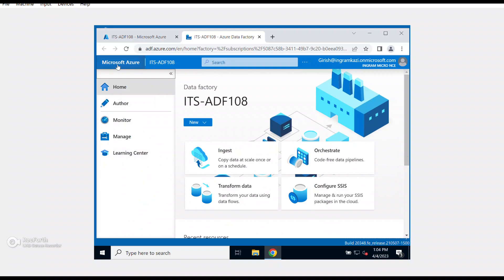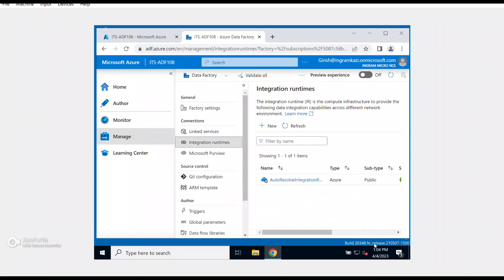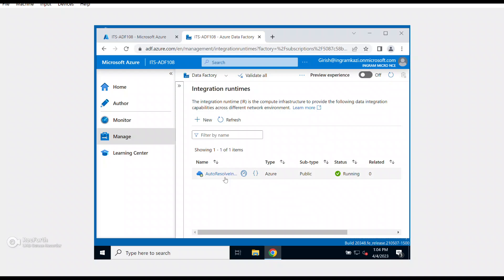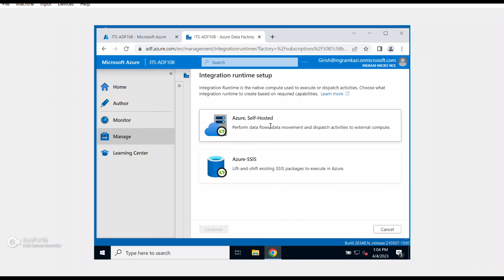I'll close the welcome panel and expand the options — you have Home, Author, Monitor, Manage, and Learning Center. Let me go to the Manage button. Under Integration Runtime, you'll see that by default it creates an Auto Resolve Integration Runtime, but in our case we want to create a self-hosted, so I'm going to click New.